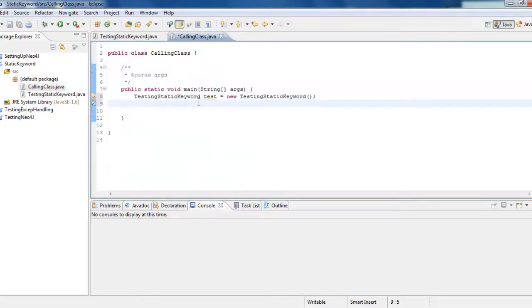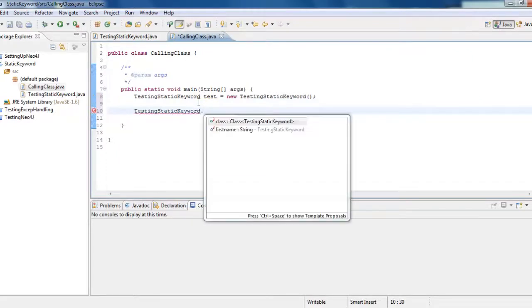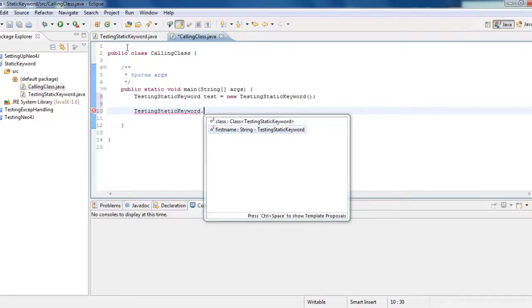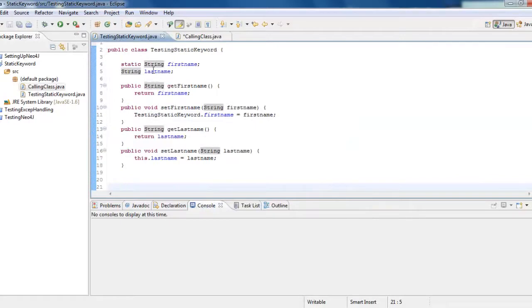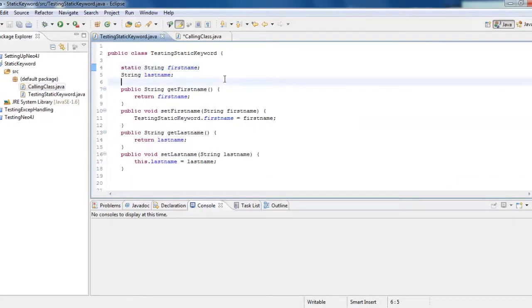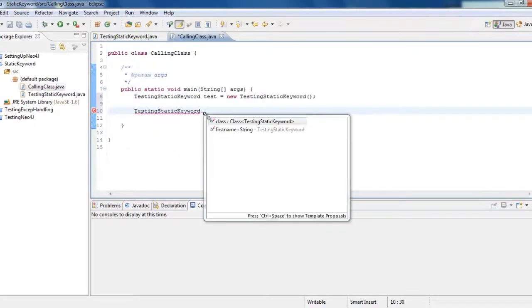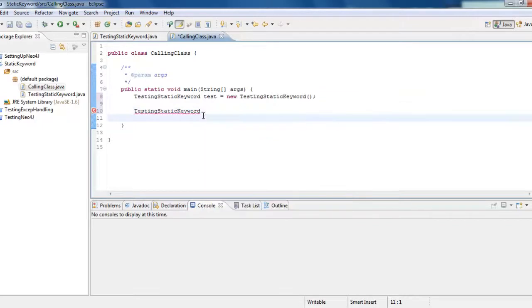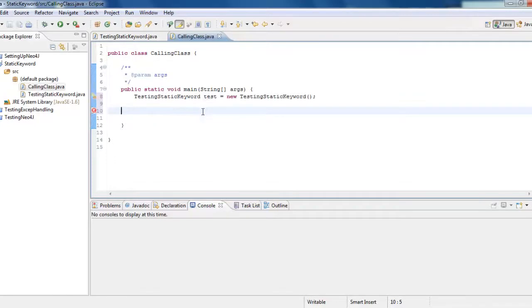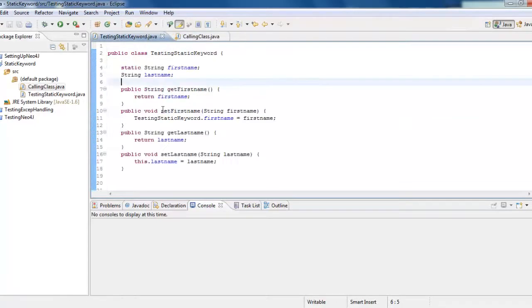If I have the class and if I say dot, because I have provided the keyword as static, the first name, I can access it directly. But I cannot access the last name because last name is not declared as static. This is how we call it. This is one of the main advantages or main uses why we use static.